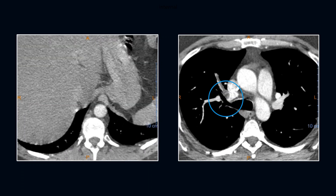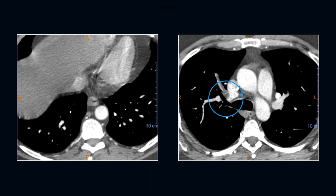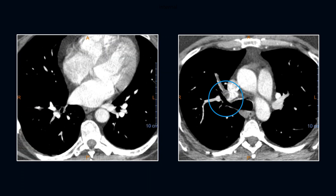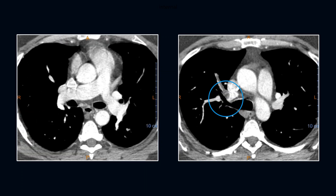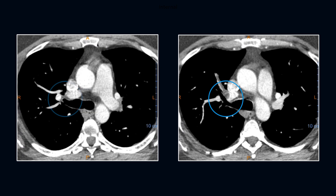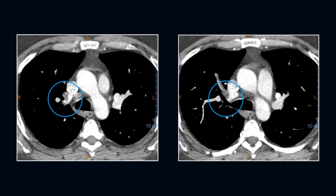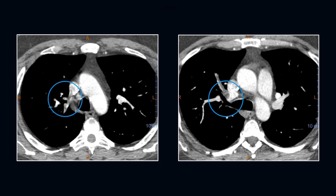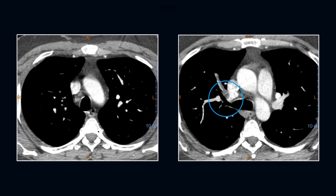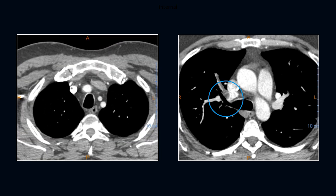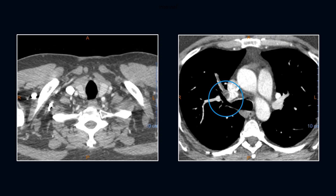On the lung windows, there were patchy areas of ground glass disease compatible with acute COVID-19 process, which could certainly explain the clinical symptoms, as well as this large central embolus.